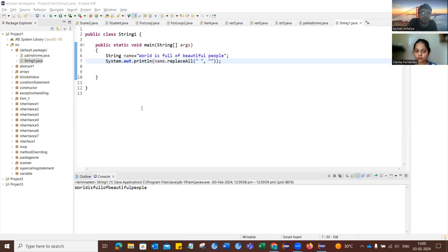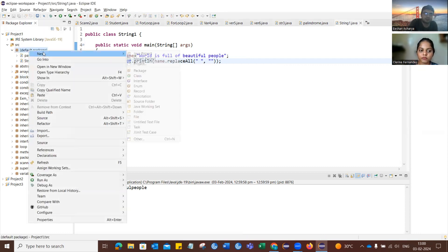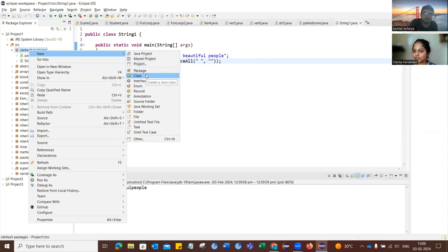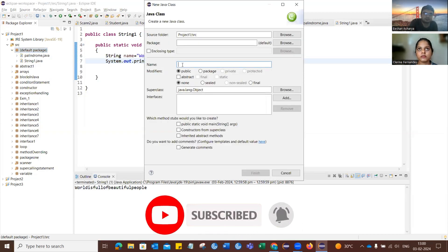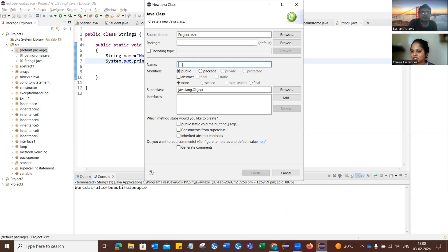The interviewer asks the candidate to write a program to display a linked list. The candidate responds that they are not sure about this program and do not remember the linked list program.